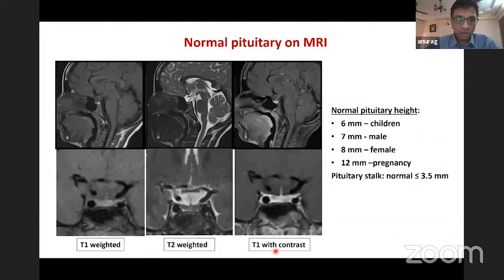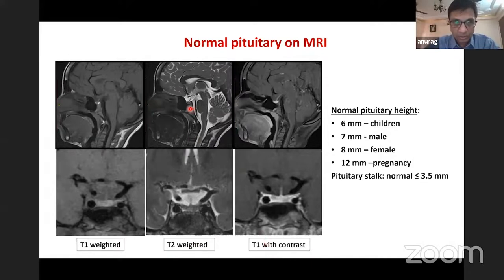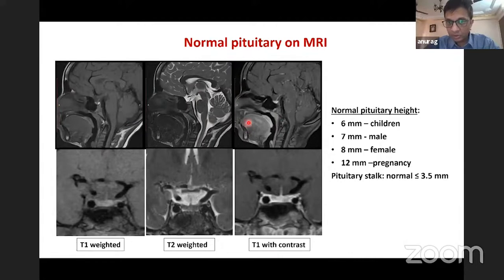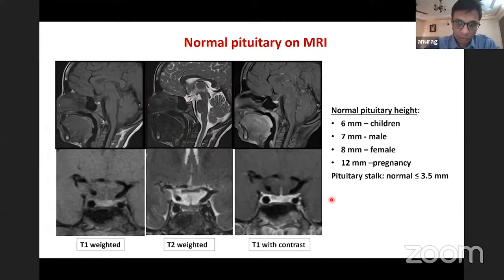As we all know, for pituitary imaging we have to see T1, T2, and T1 contrast — these are the three basic images. We know how the pituitary looks, how the stalk looks, and how contrast uptake appears. The posterior pituitary bright spot is present. Height in children is up to 6 mm, males 7, females 8, and in pregnancy it can be higher. The stalk is measured at the base and should be less than 3.5 mm. If it is thick or tubular, that is a problem.